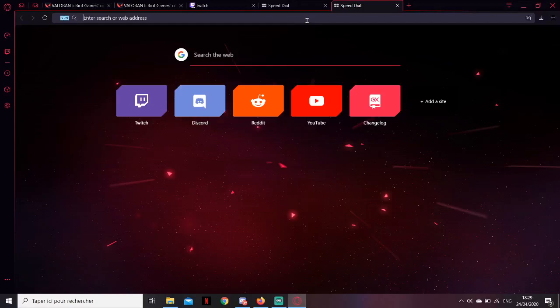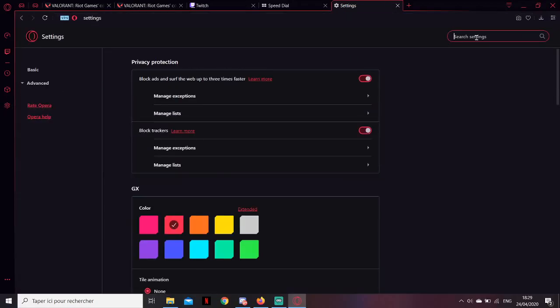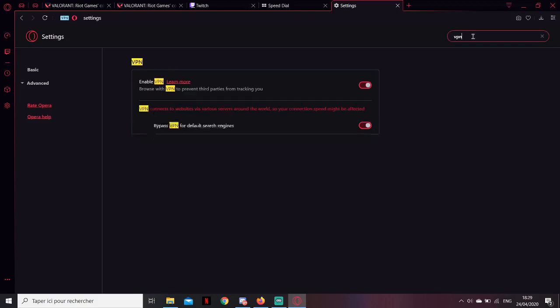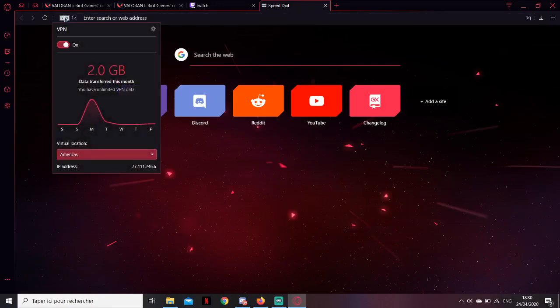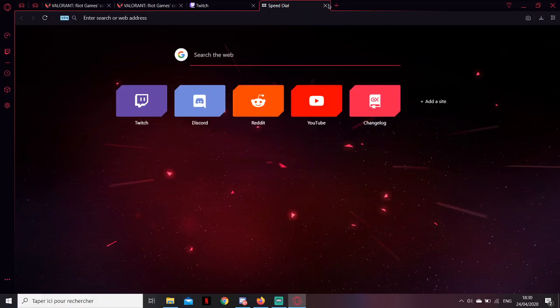So first you want to go to this browser. When you have the browser, go into settings, type VPN, and enable those two options. When that's done, go into VPN, turn it on, and set it to America.